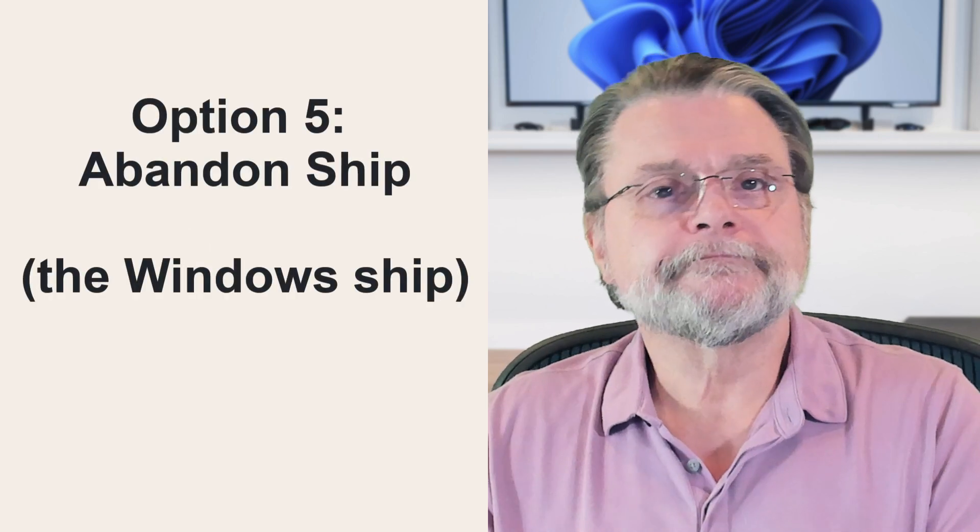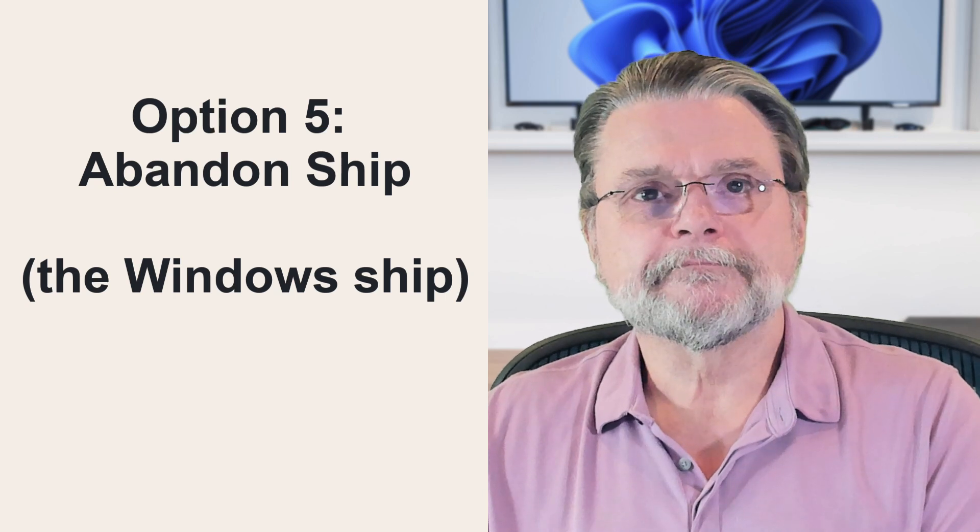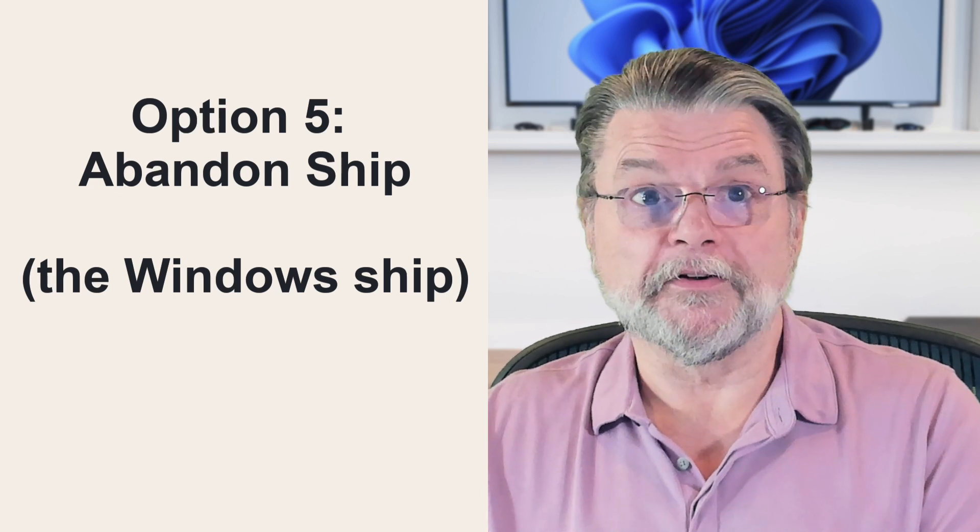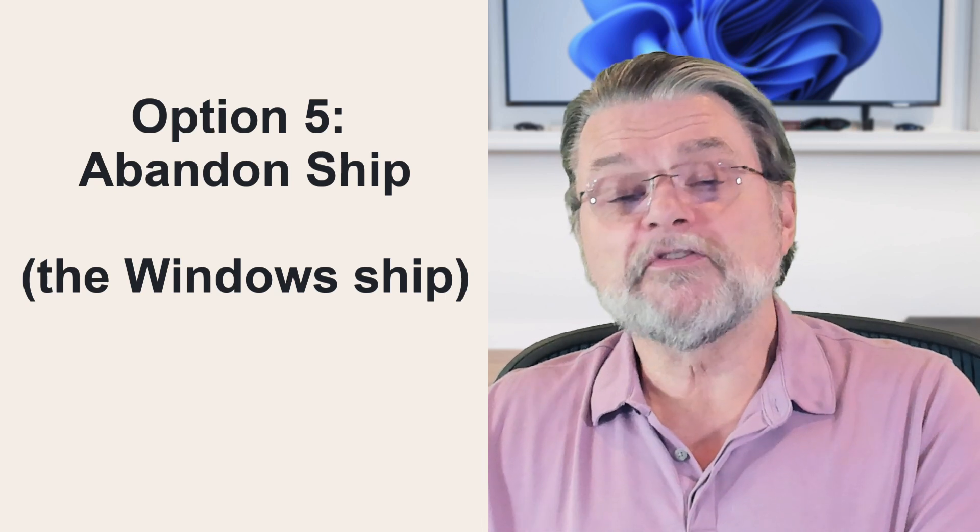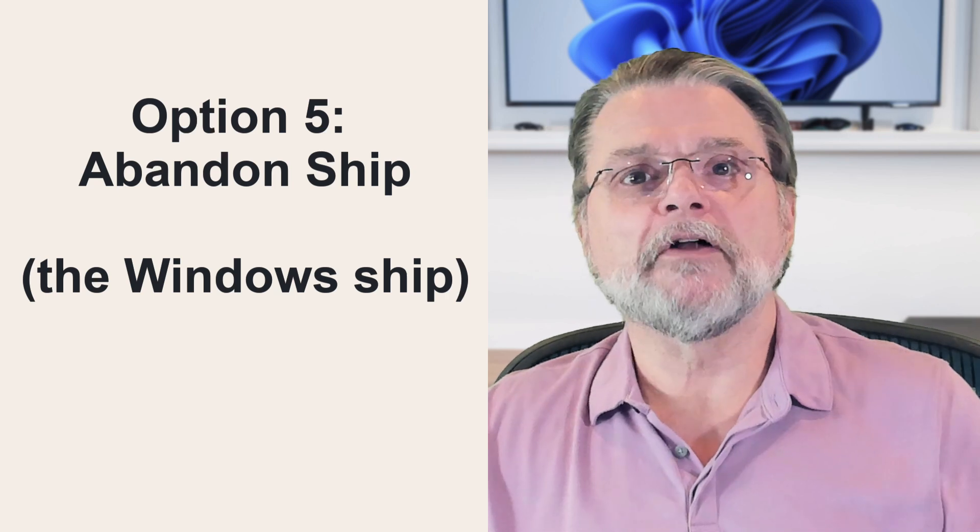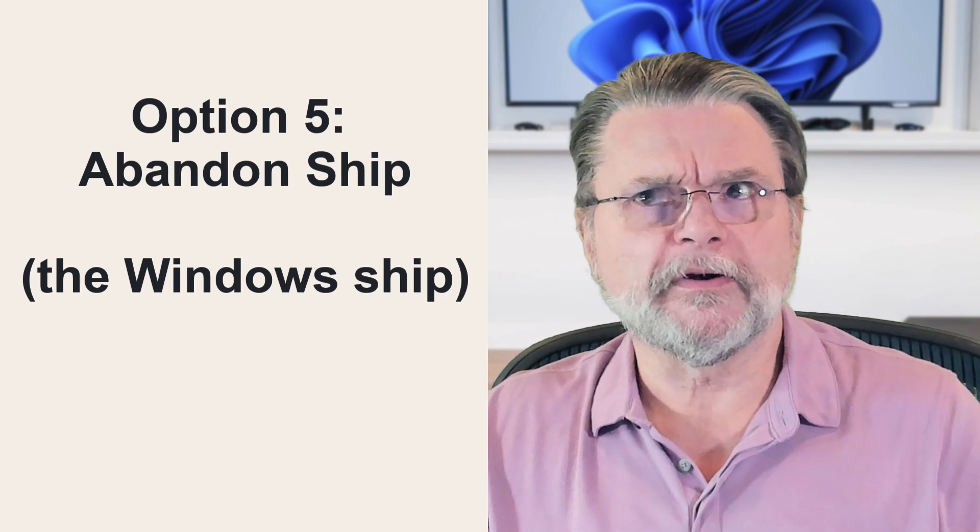Option number five, abandon ship. And by ship, I mean Windows. Sometimes machines are simply too old and underpowered to run current or even recent versions of Windows.